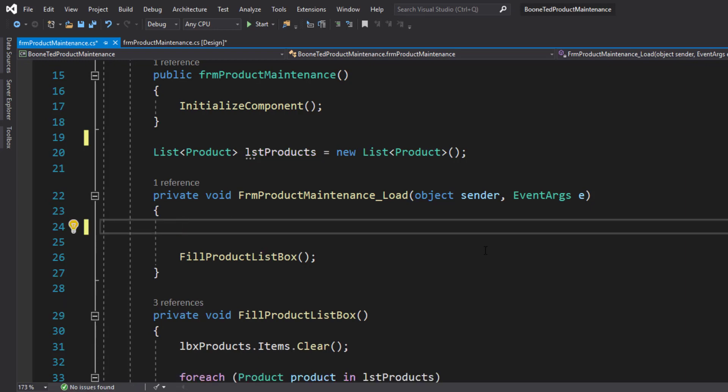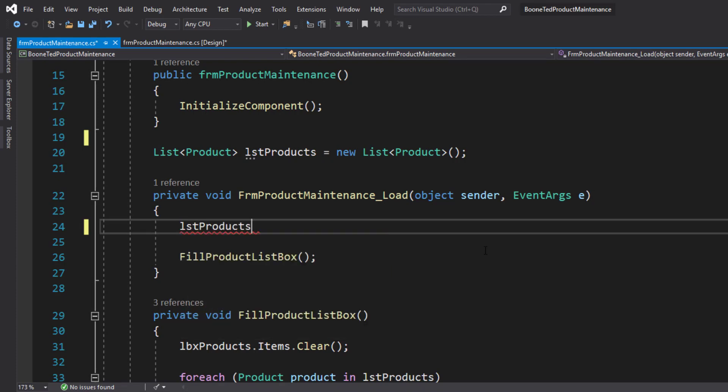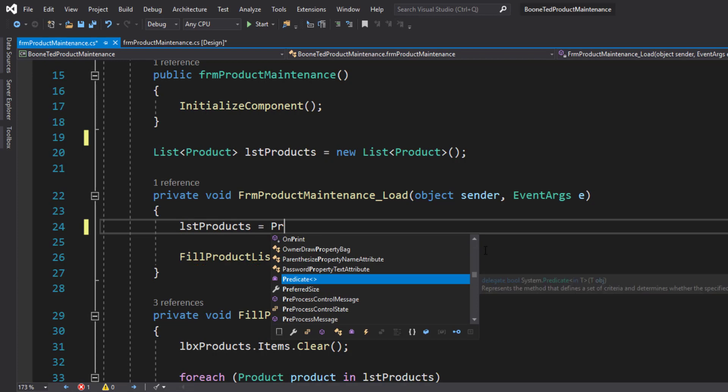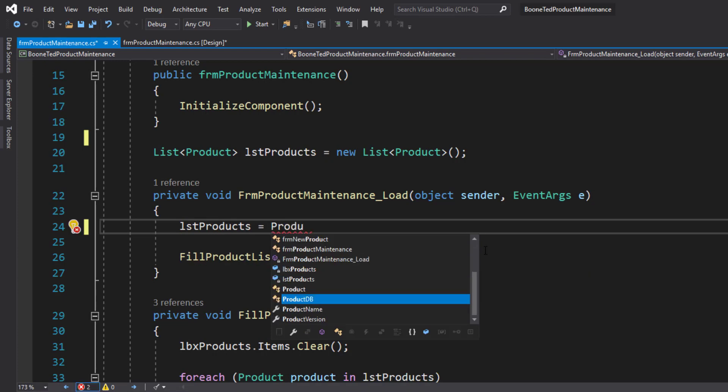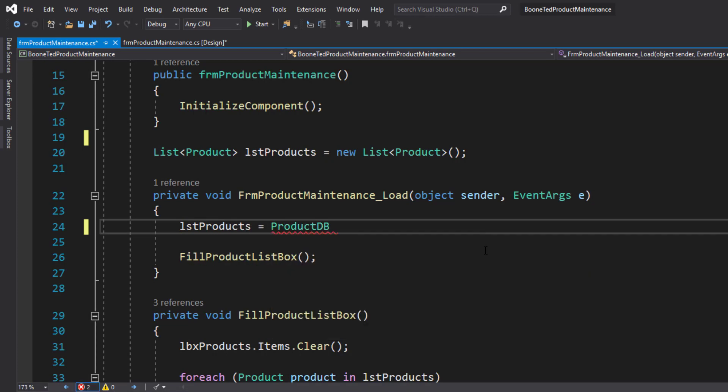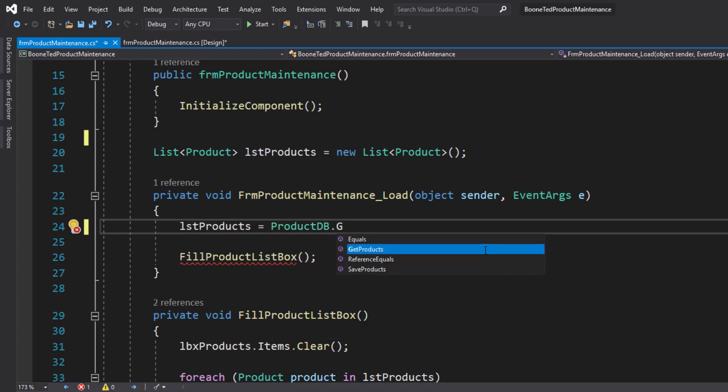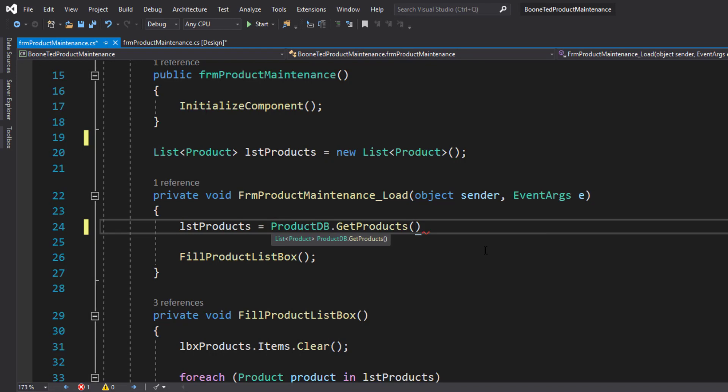So our lstProducts is going to be equal to ProductDB.GetProducts. And GetProducts does not have any parameters associated with it. This will read information from our XML document, bring that information in as a list and store it wherever we want, which in our case is our local list of products.